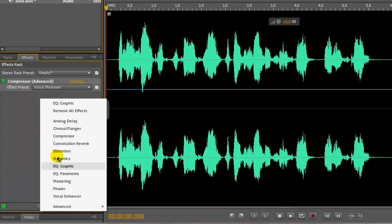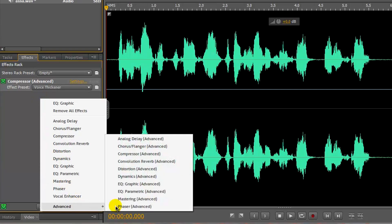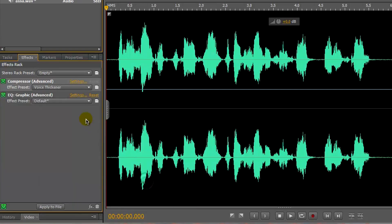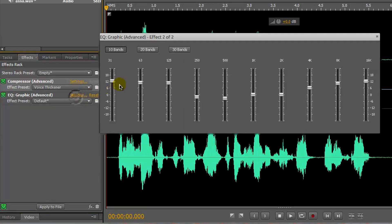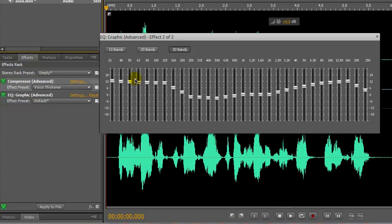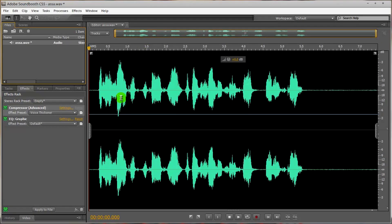If you go to advanced, and EQ Graphic Advanced, then settings, it'll be a whole lot more complicated, and you'll probably need to do some research unless you already know about this kind of thing. But you can get 10, 20, or 30 bands. This will allow you a lot more freedom to equalize your audio.